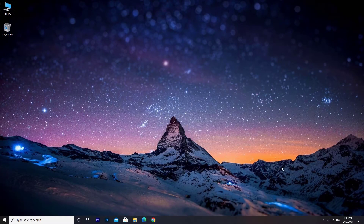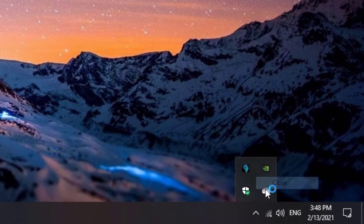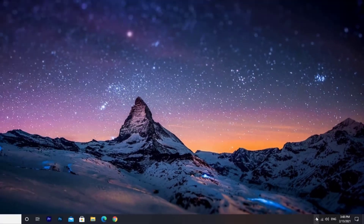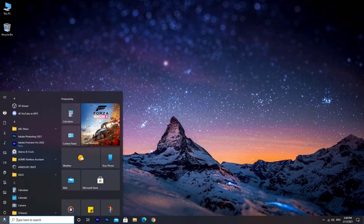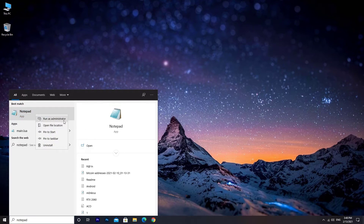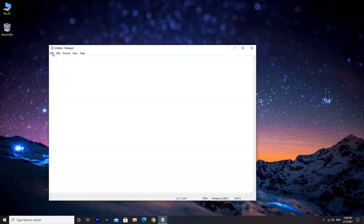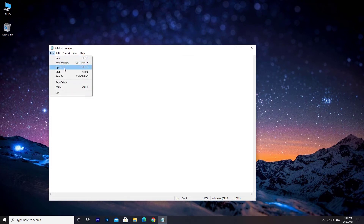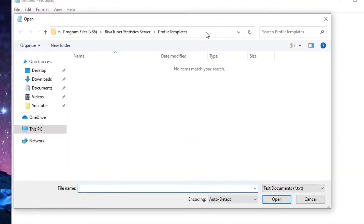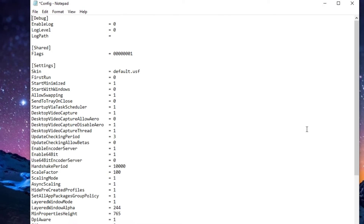Before opening the config file, make sure MSI Afterburner is completely closed. Open the Start menu and type Notepad. Right-click on Notepad and choose Run as Administrator. Click on File, then Open. Go to this directory, choose All Files, and type config. Click the Open button.